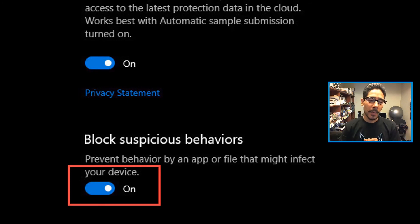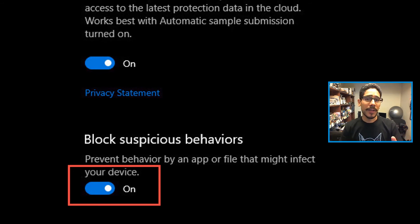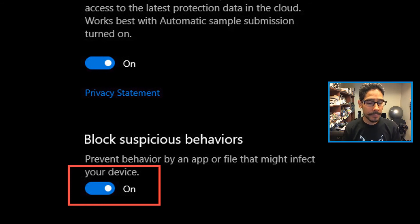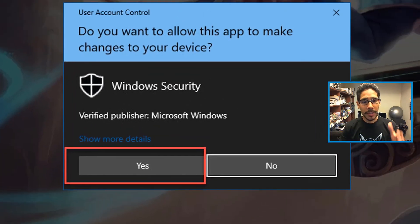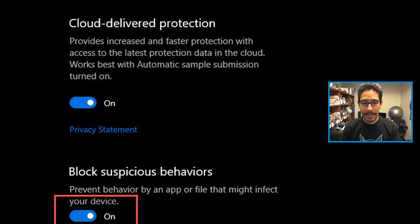You're good to go. What it does is it prevents behavior by an app or file that might infect your device. Windows Defender will automatically quarantine it or delete it and keep your machine safe. How awesome is that? Now when you turn it on, you're going to get the user account control prompt. Just click yes.